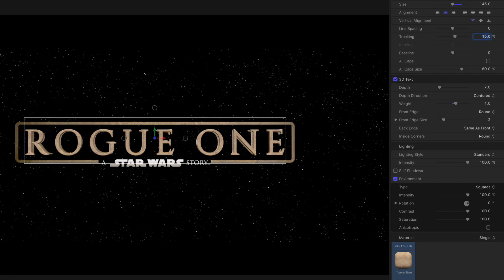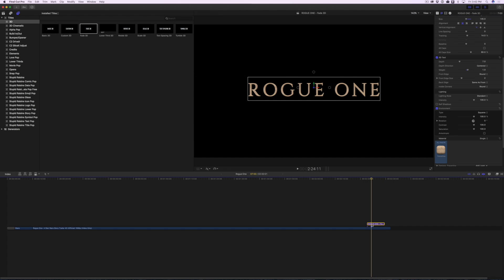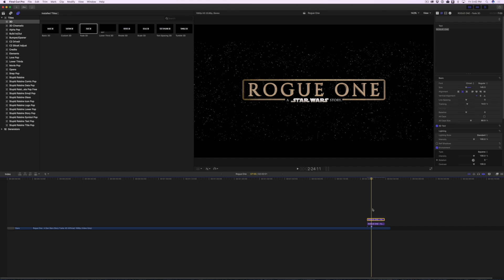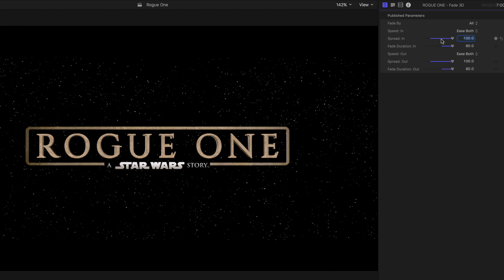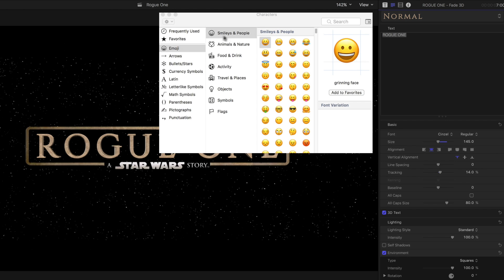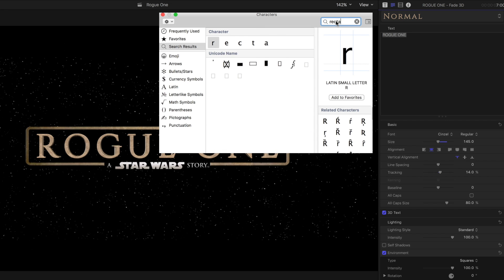To make the 3D border, you're going to have to use Jedi Mind Tricks. Duplicate the Rogue One clip, and set Fade Duration In and Out to 0, under the Publish Parameters on the Title Inspector tab. Go to the Text Inspector, and select the Rogue One text. Open emojis and symbols by pressing Control, Command, Spacebar.